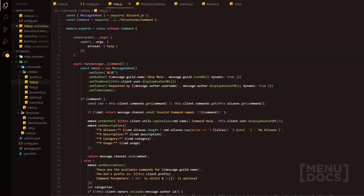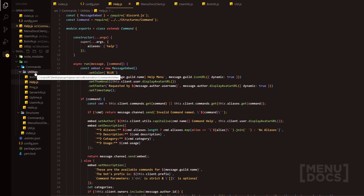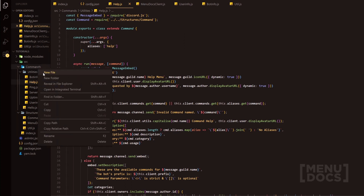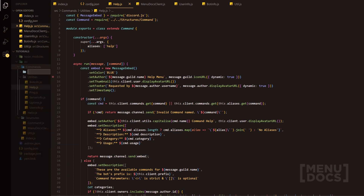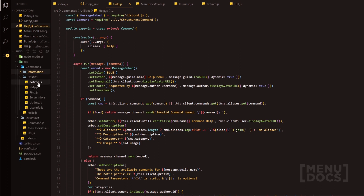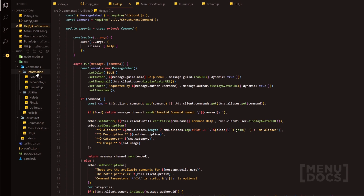So now that we've got the help command done, what we can actually go and do is I'm actually just going to separate these real quick. So we're going to change this to information. So we do bot info and information, server info and information, and user info and information.